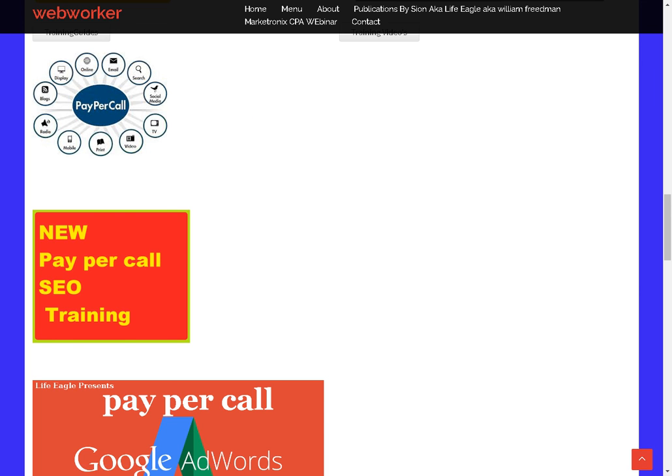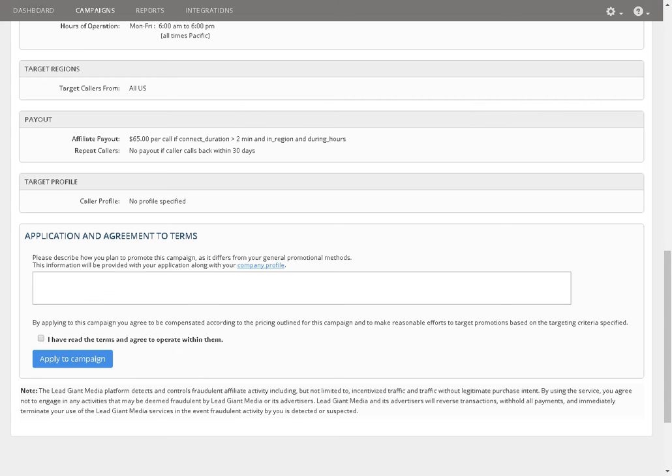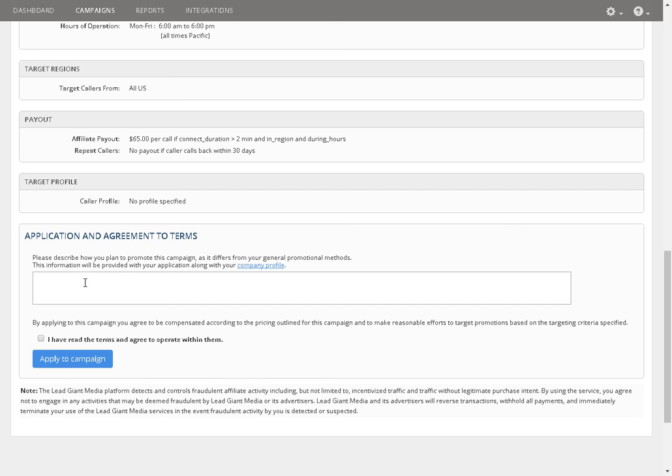I also have videos on how to get these applications to get these people to accept your applications. You don't want to just put how you're going to promote. You want to give a passionate statement about what your intentions are going to be when you're promoting this product.